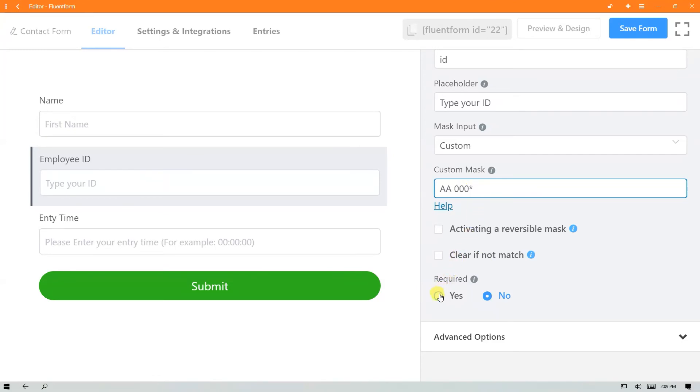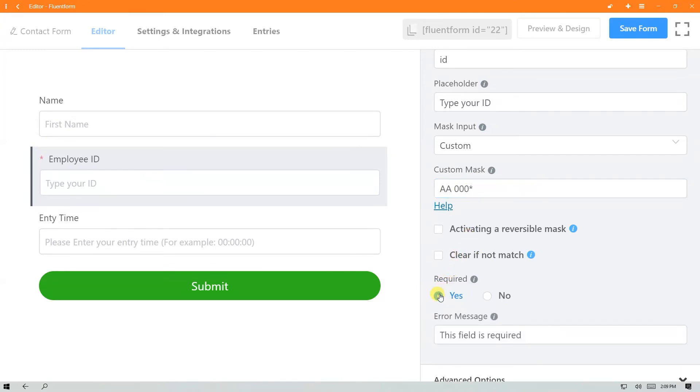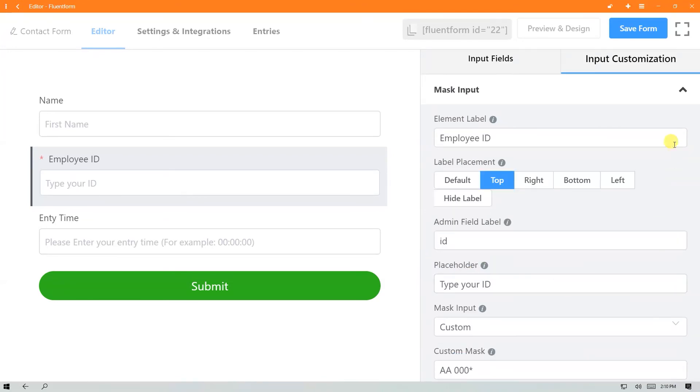Select whether this field is required or not, then click on the save button.